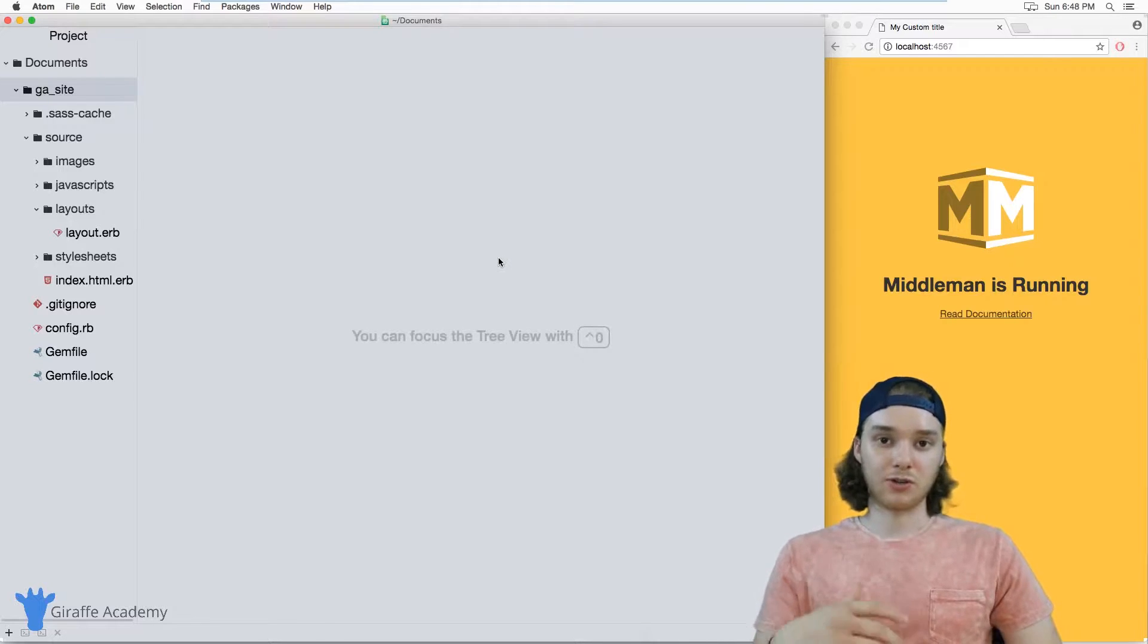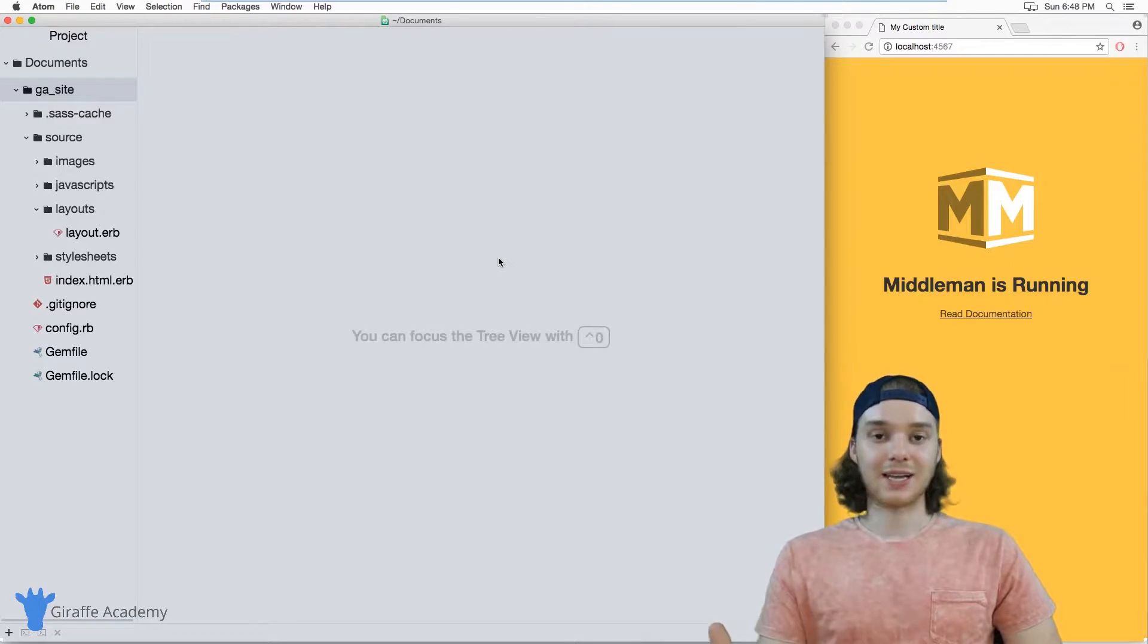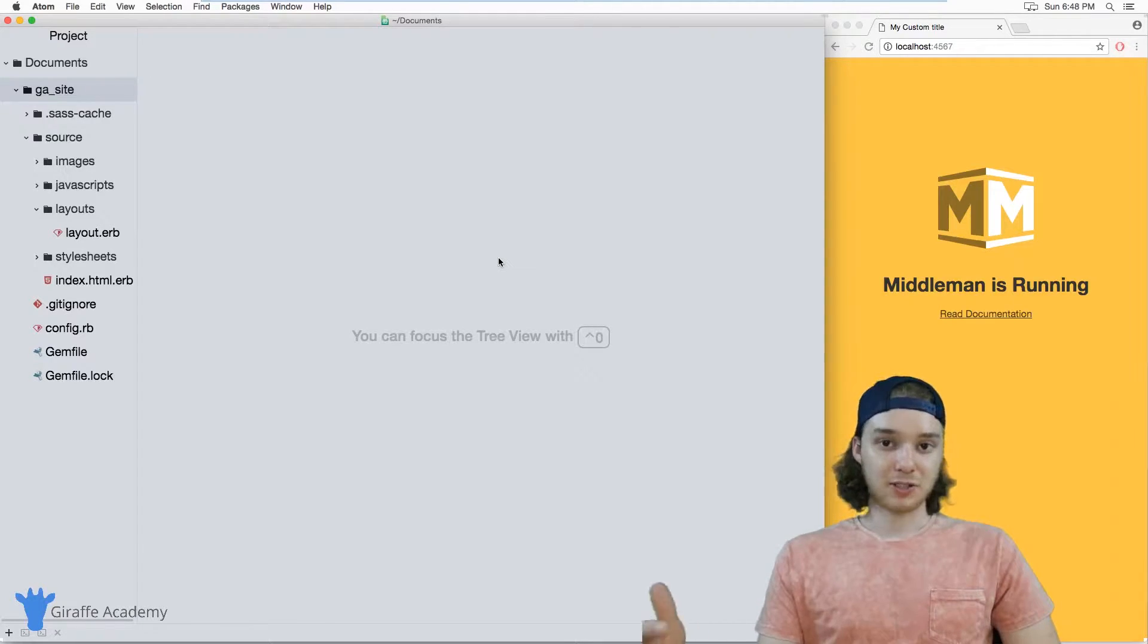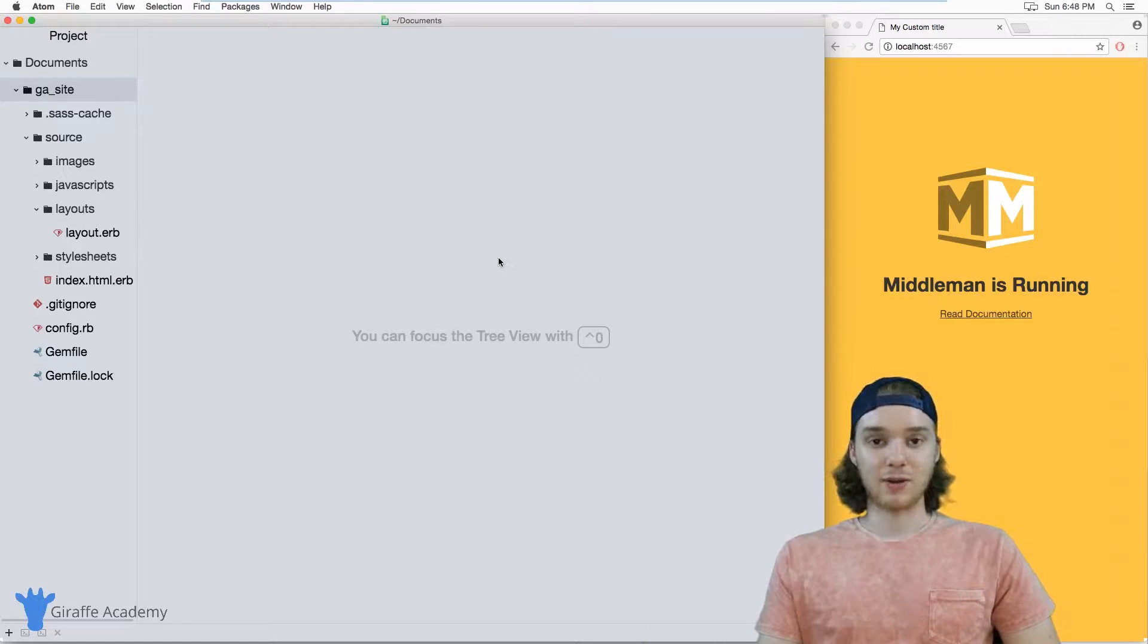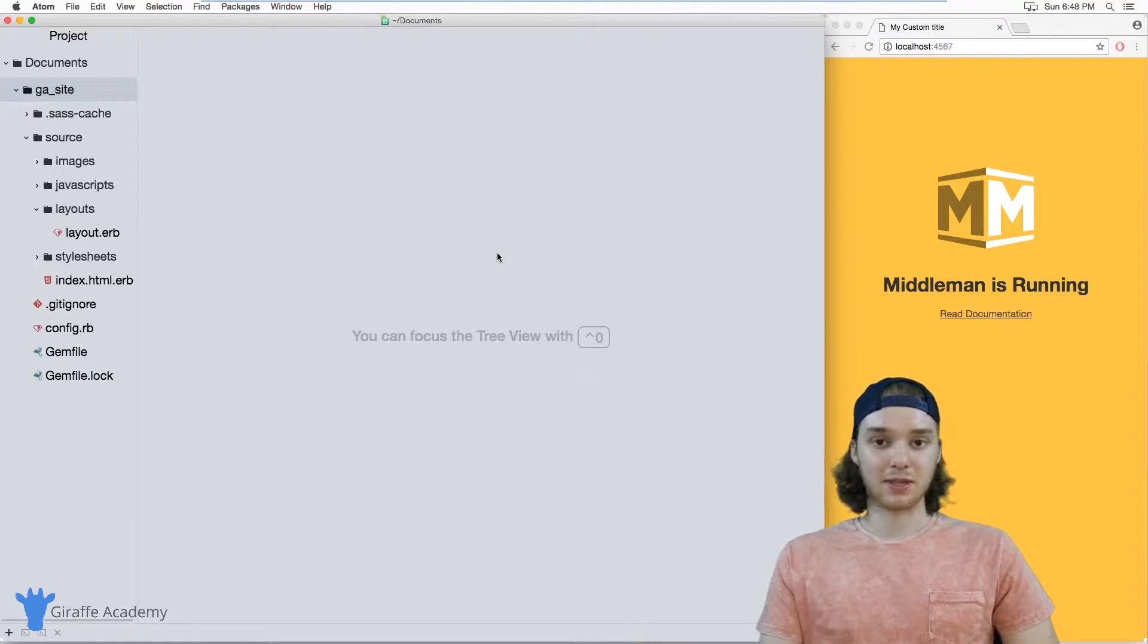In this tutorial, I'm going to show you how to get that data folder set up and how to start storing data that you can then access in any of your templates on your website.